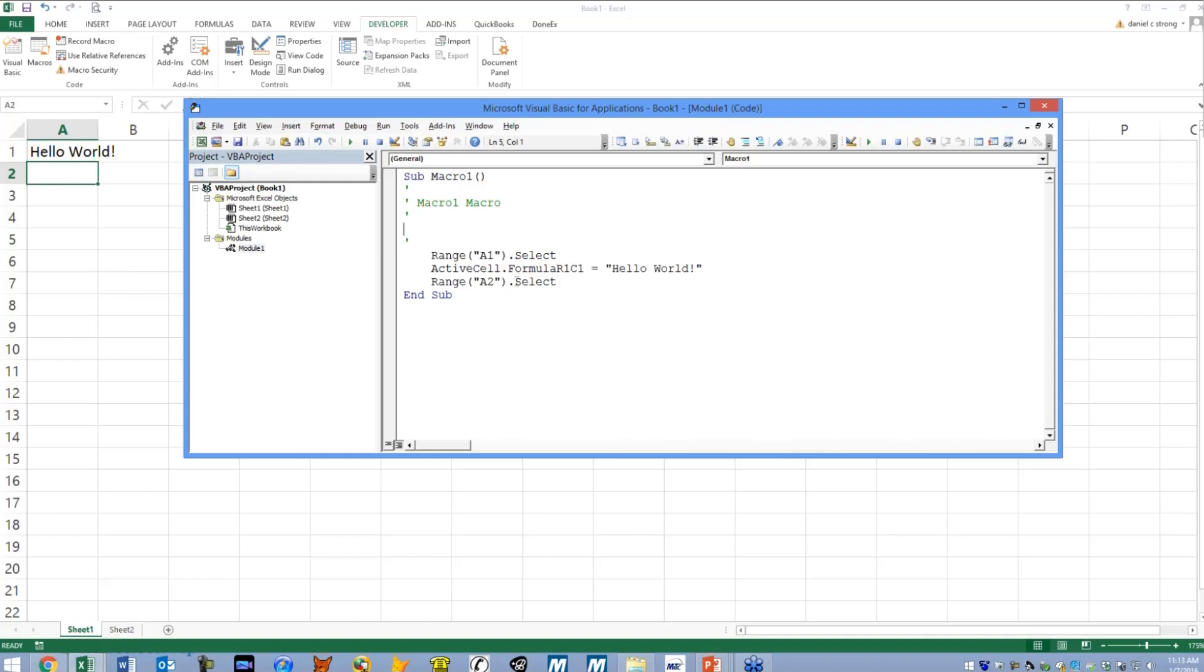You can put little stop markers and have it stop right at the area of code in your macro where you want to look through. The thing that's really cool about Excel VBA versus some other programming languages is you can actually debug.